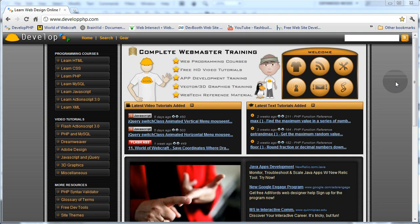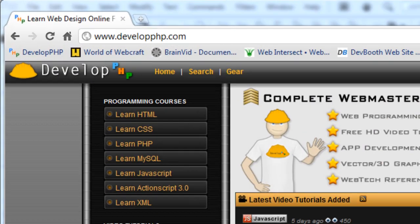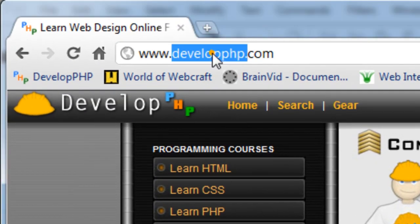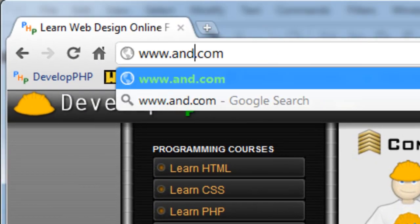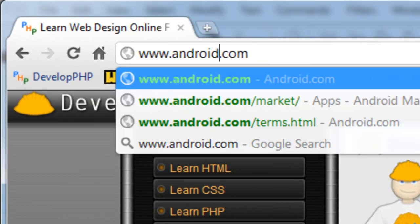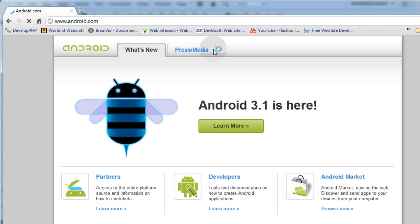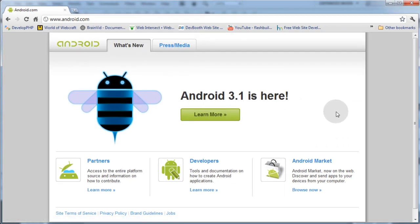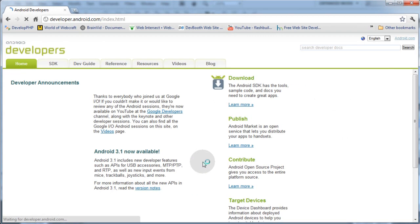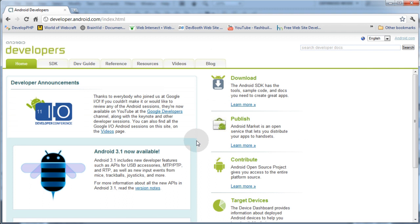The first thing we'll do is open up a browser window and let's navigate to Android.com. Now once here, we're going to click on the Developers link here at the bottom. In the Publish section here, you can click Learn More.